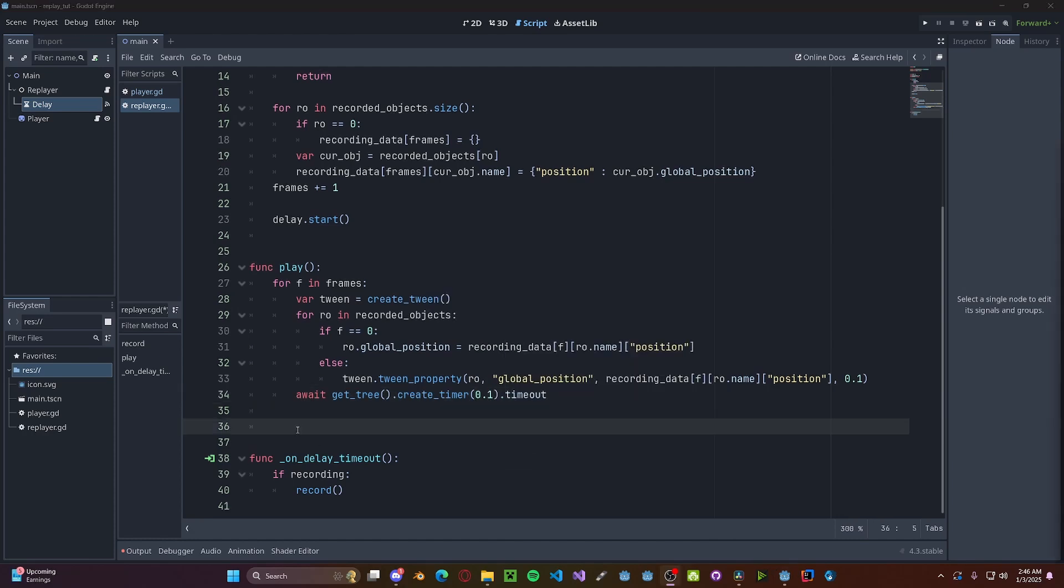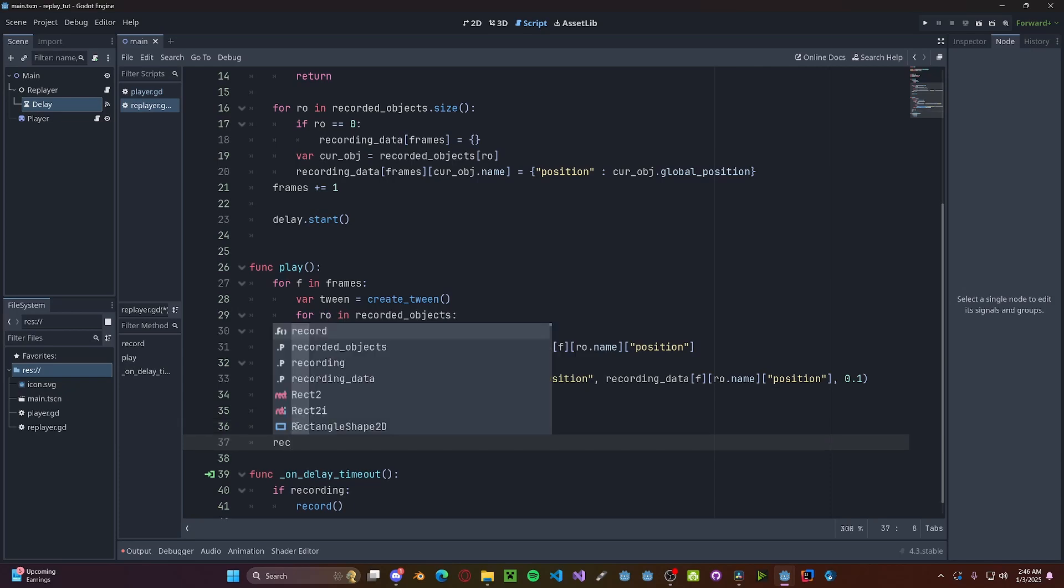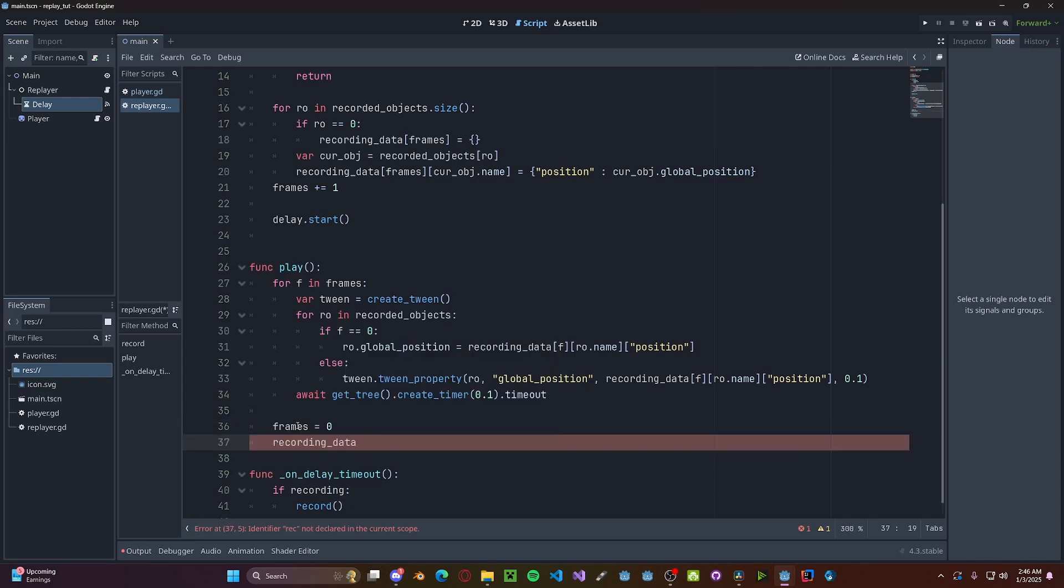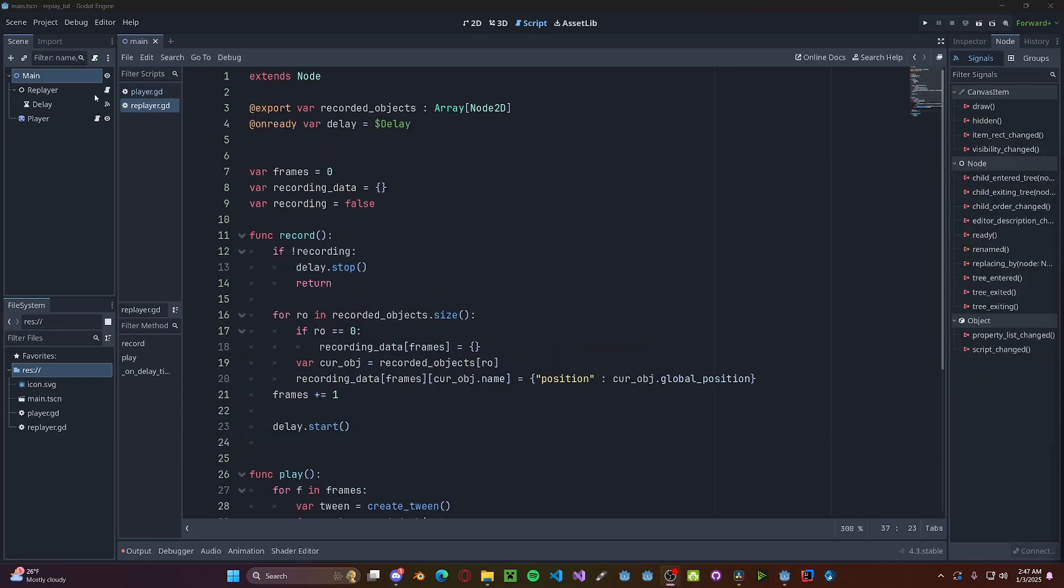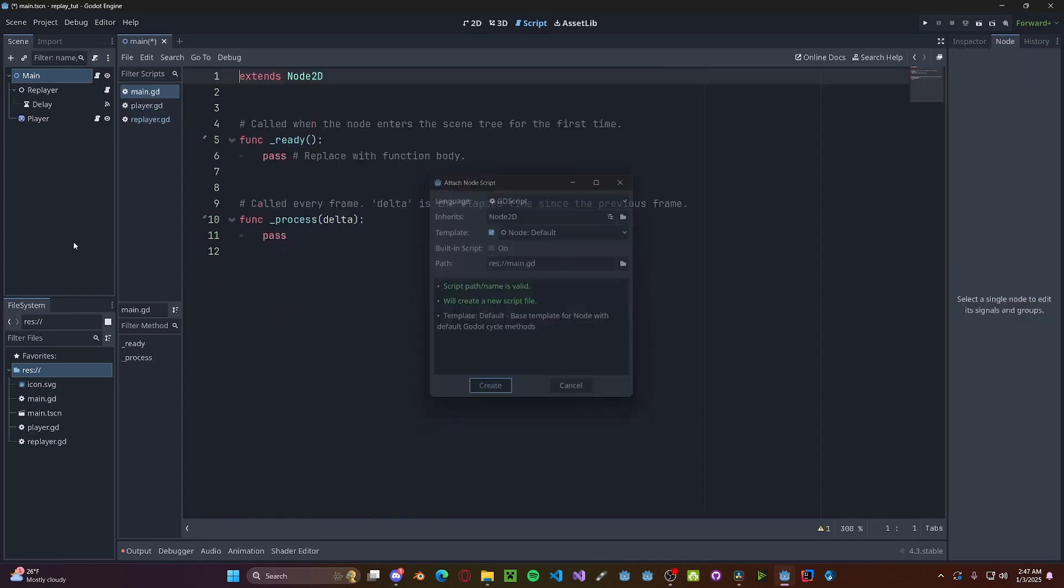Now after the animation has finished playing, we want to reset the frames to zero and also the recording data to a null dictionary. Now we're going to add a script to our main function. We'll take in our player.